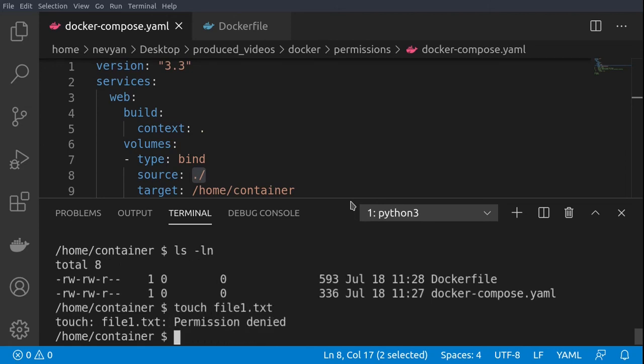We see permission denied. This is because the directory is already owned by root and this is one very common problem which occurs when working with bind mounts and having incorrect permissions.